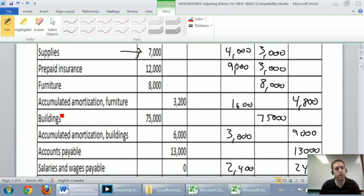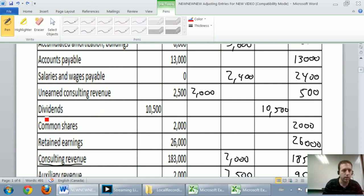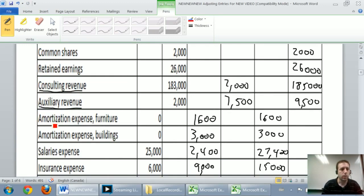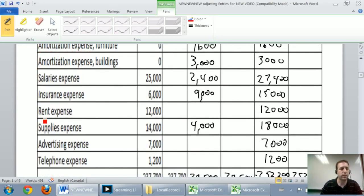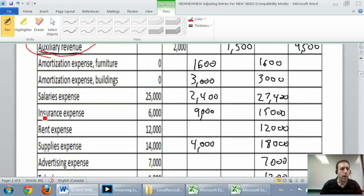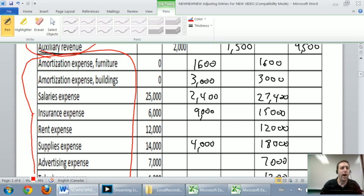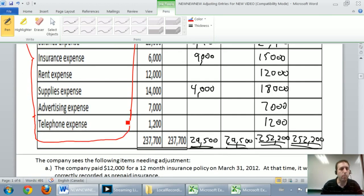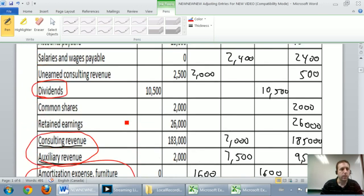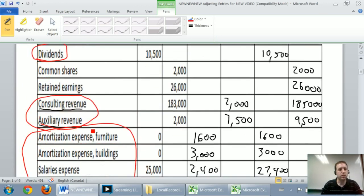They're called temporary accounts and those accounts are specifically dividends, revenues, and expenses. So assets, liabilities, shareholders' equity accounts, aside from dividends, if you consider dividends part of shareholders' equity, assets, liabilities, shareholders' equity accounts don't get reset. But dividends, revenues, and expenses all need to be reset to zero.